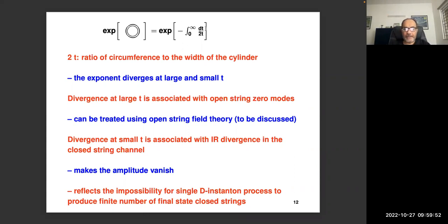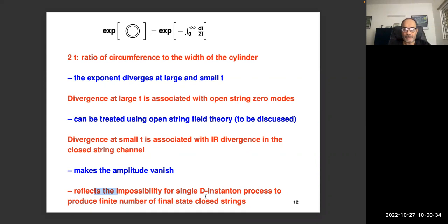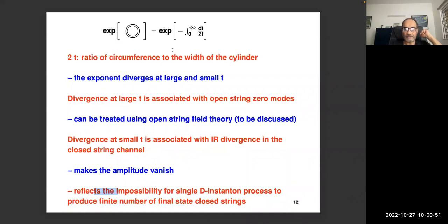The small-t divergence actually makes the amplitude vanish. On the string theory side, the vanishing of the exponential of the annulus reflects the impossibility of a single D-instanton process producing a finite number of final-state closed strings. From the matrix model viewpoint it is straightforward: throwing in a closed string splits it into a fermion on one side and a hole on the other, so it doesn't have a closed string description. This manifests as the infrared divergence from the t → 0 end.